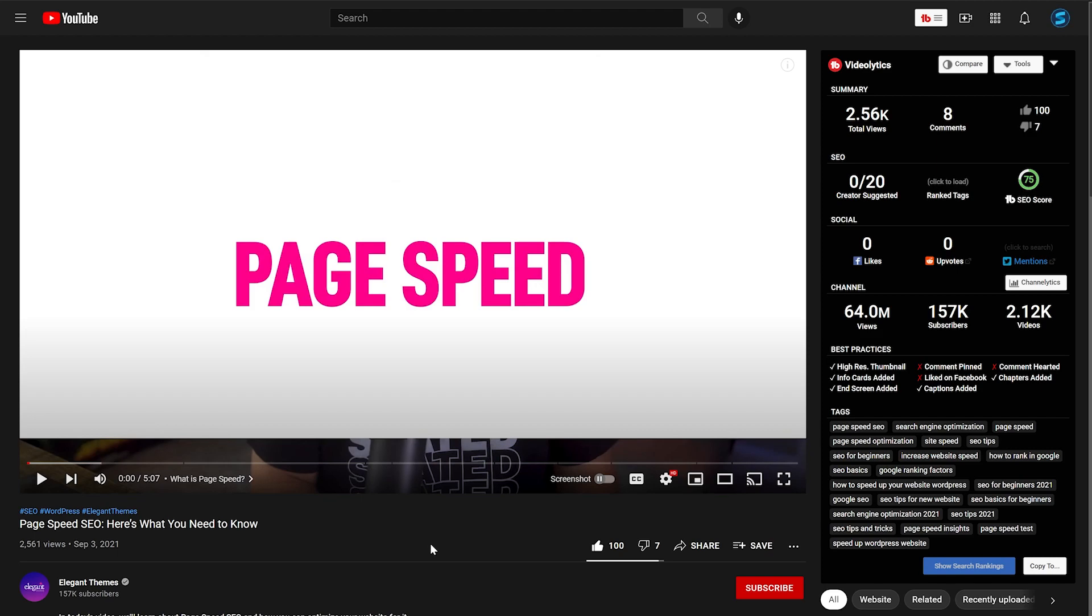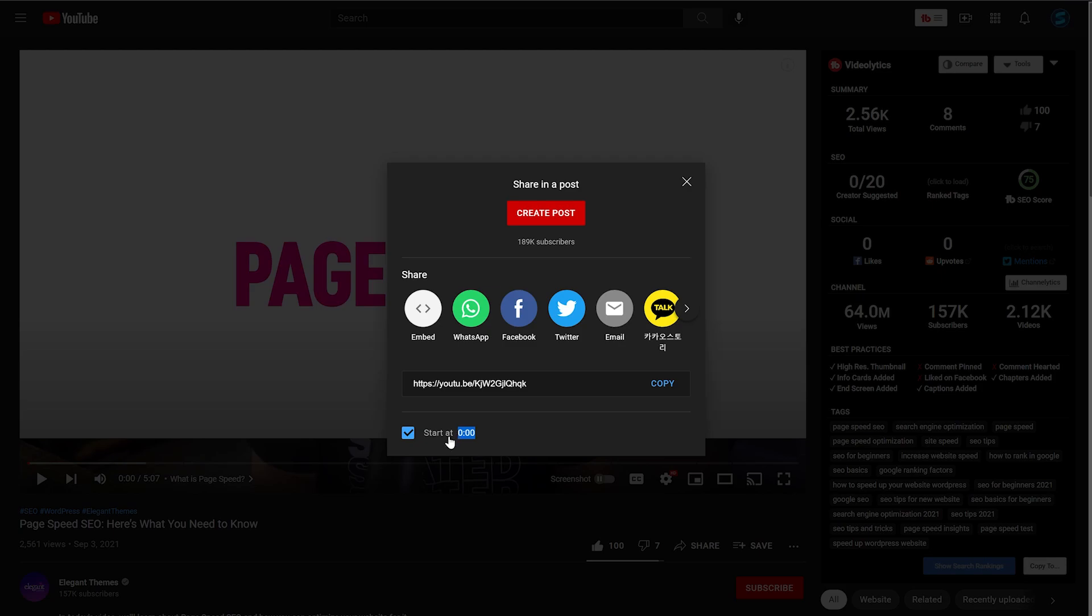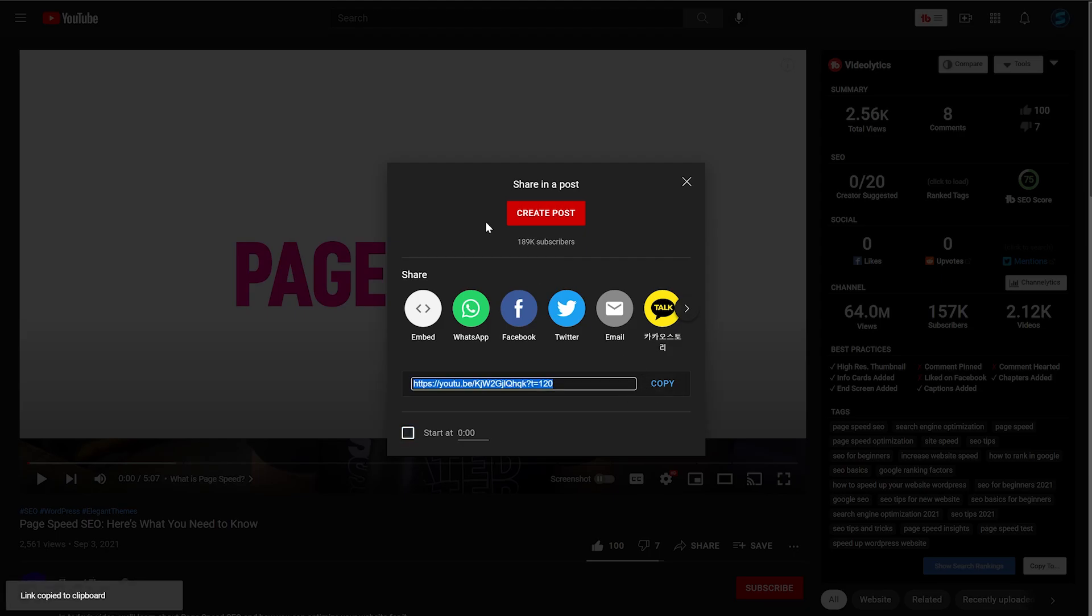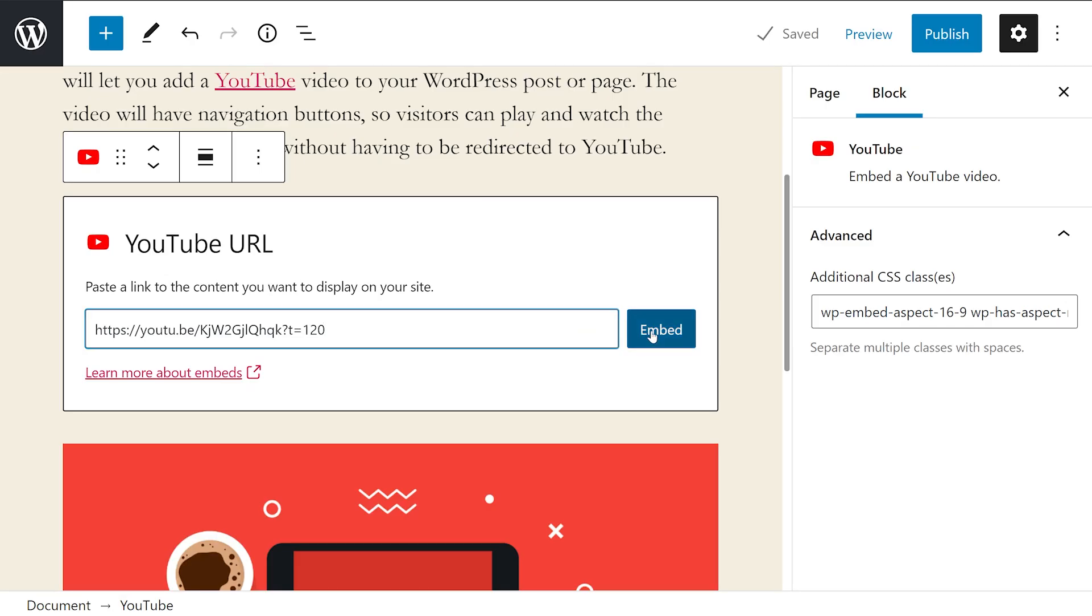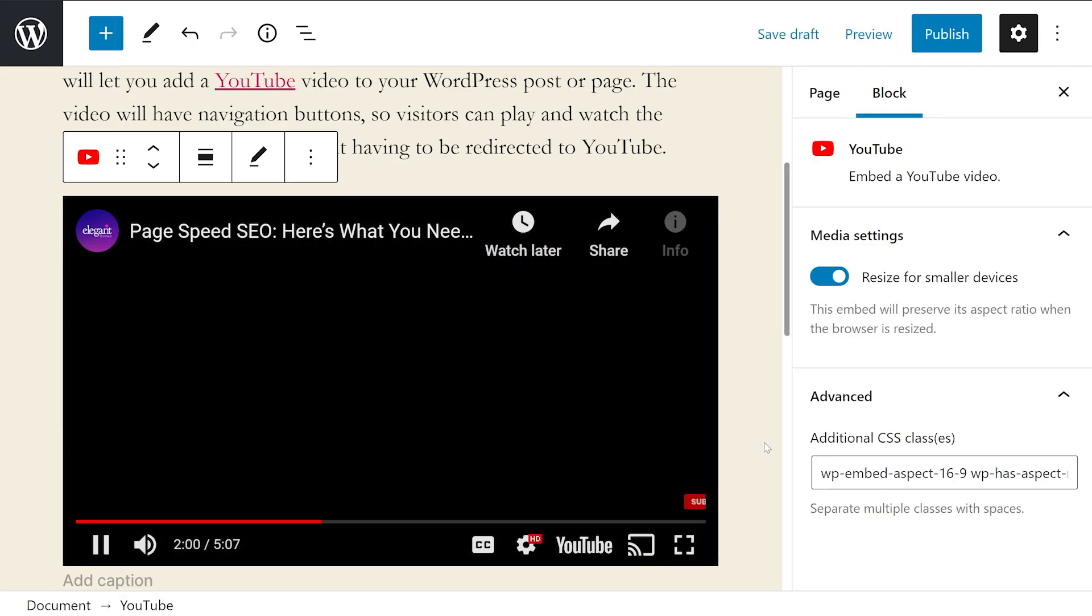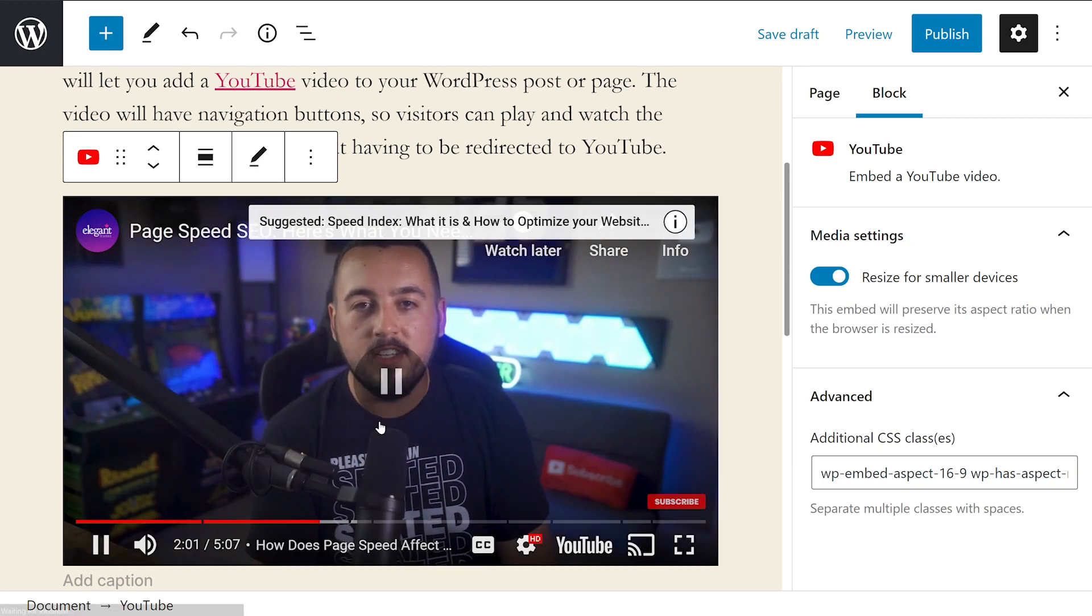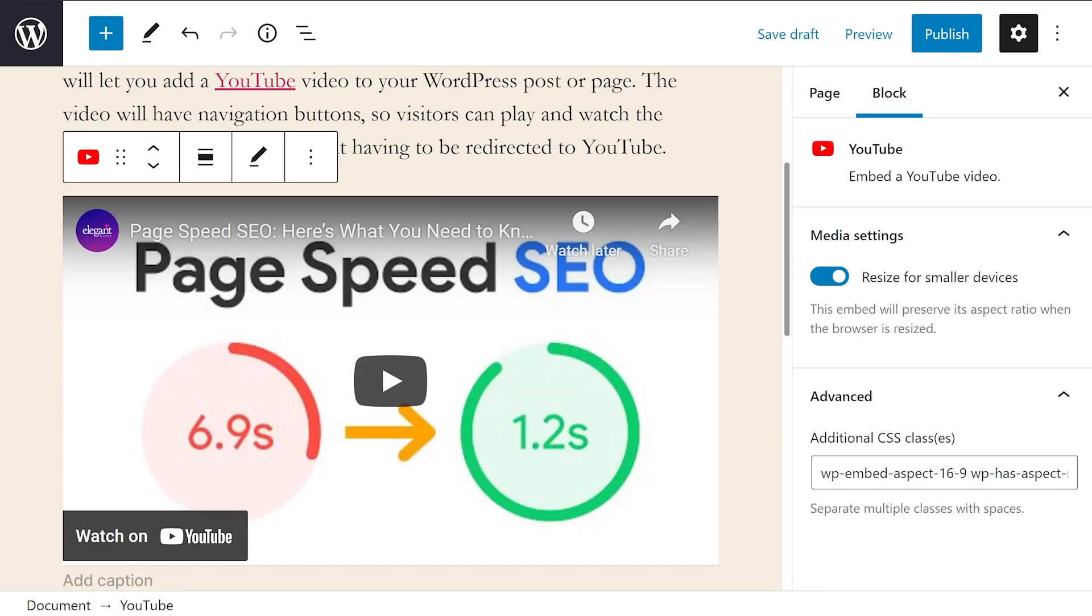If you want the video to start playing at a specific part instead of the beginning, you could set that when copying the URL. Select the share button, check off the start at section and enter your time right there. Now copy the link with the updated little section here, paste it in, embed. And now when we play the video, it'll start directly at two minutes.